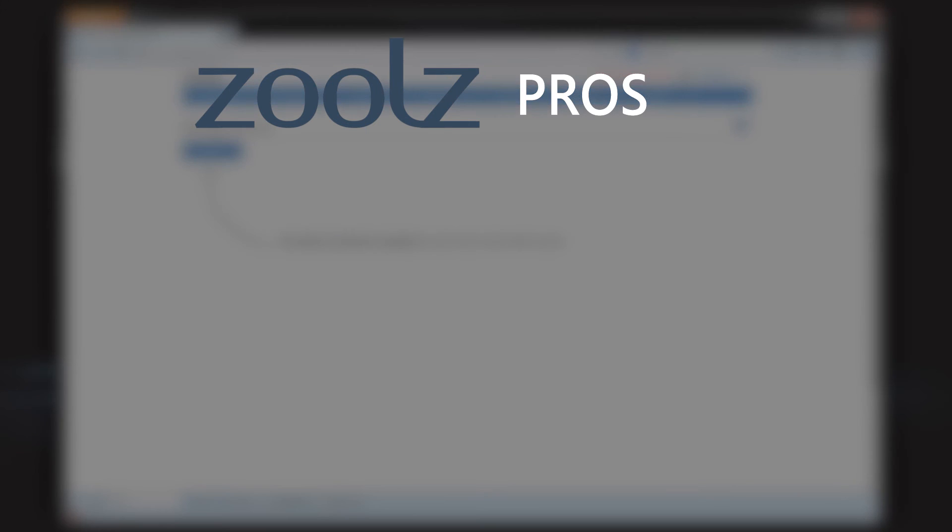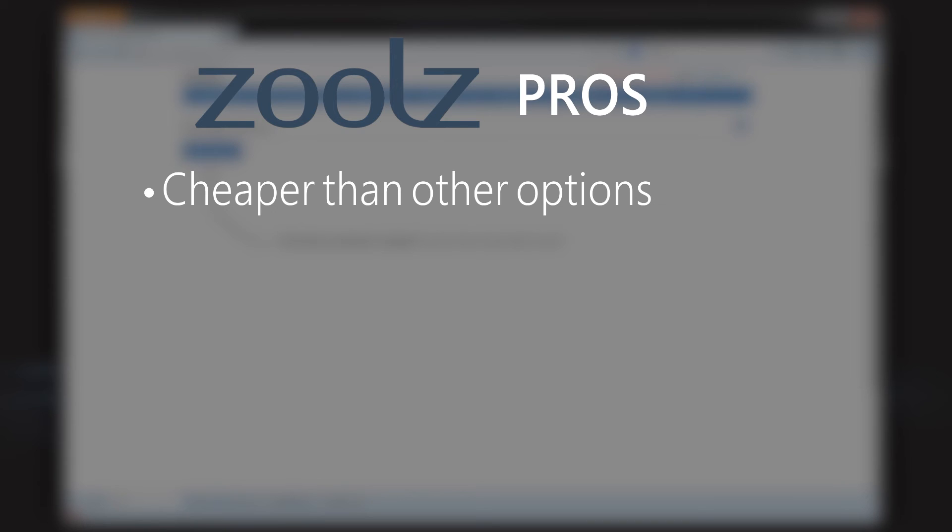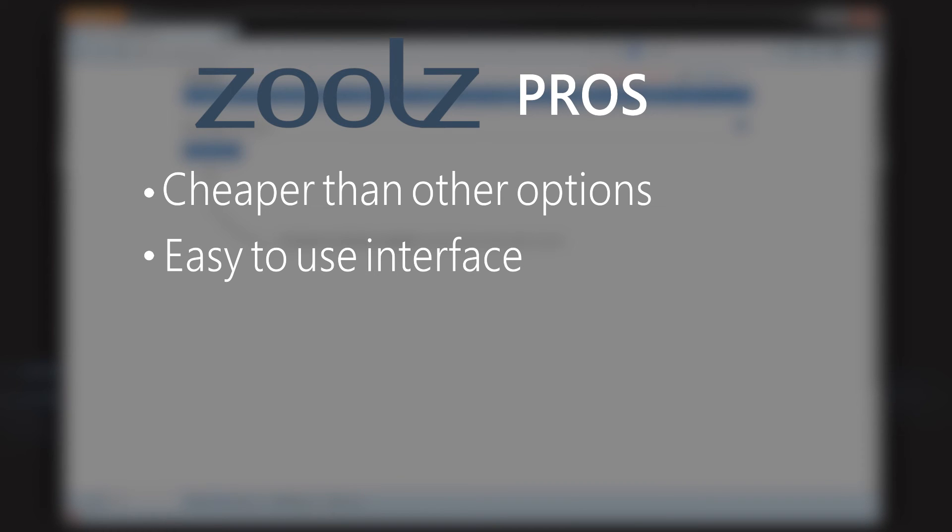The pros for Zoolz: it's cheaper than most other options, especially for the amount of storage that you get. It's a nice desktop and web interface that's very easy to use and intuitive.